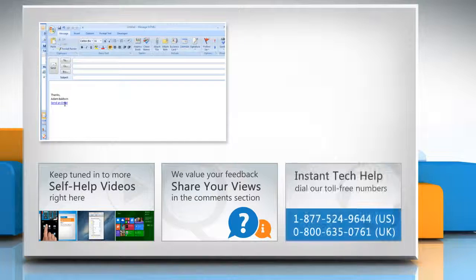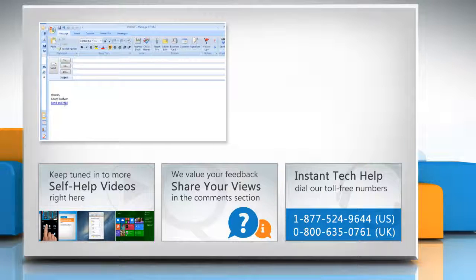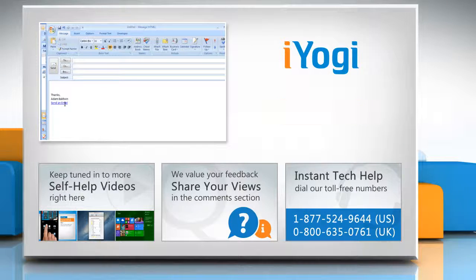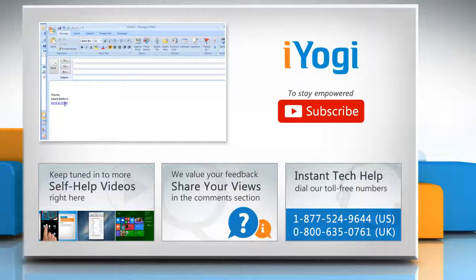To get iYogi tech support, dial toll-free numbers. To stay empowered technically, subscribe to our channel.